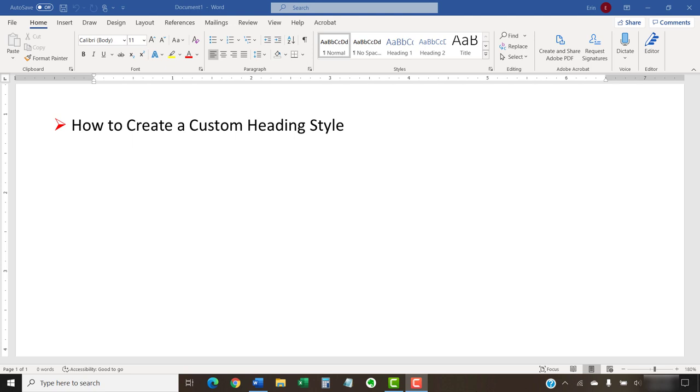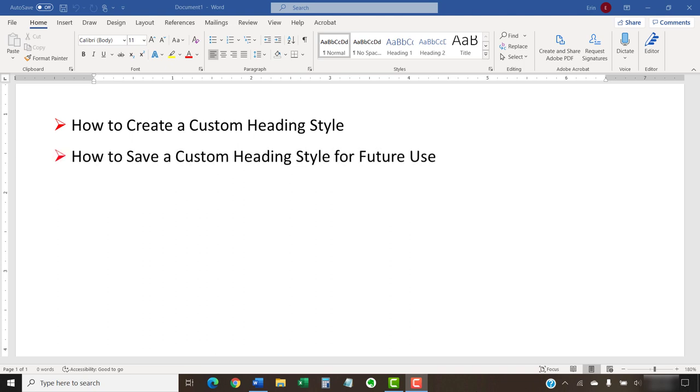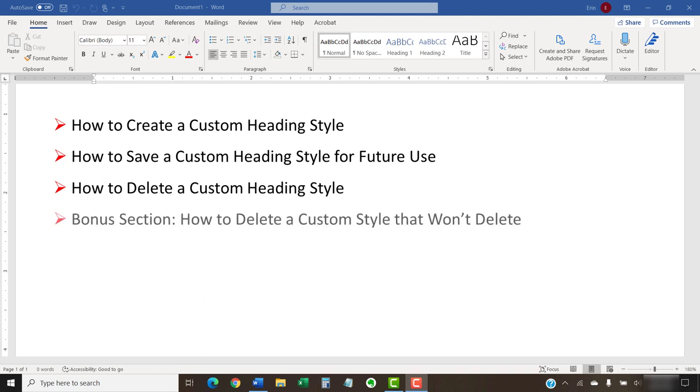In addition, we'll also look at how to save a custom heading style for future use and how to delete a custom heading style. Plus, the bonus section at the end shows how to delete a custom style that won't go away, because sometimes they're stubborn.